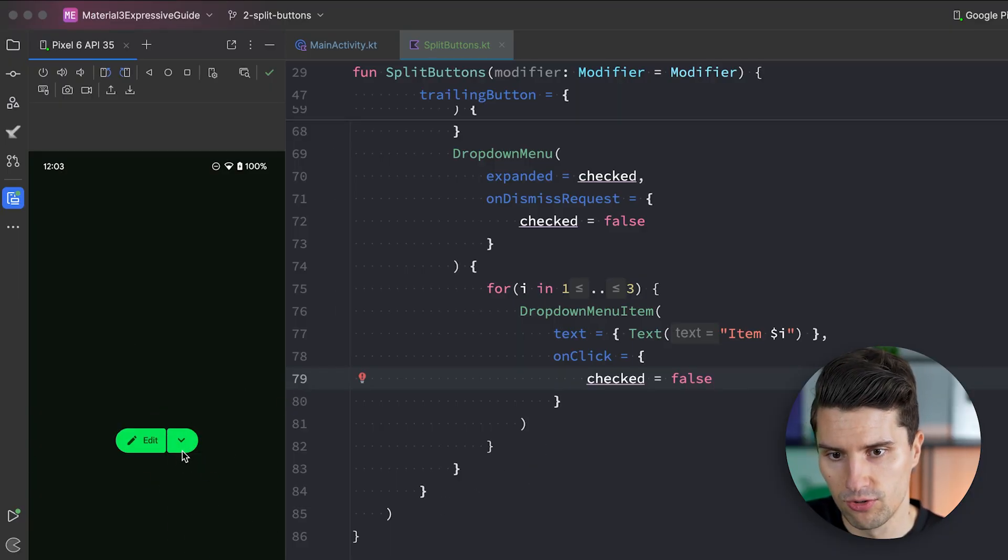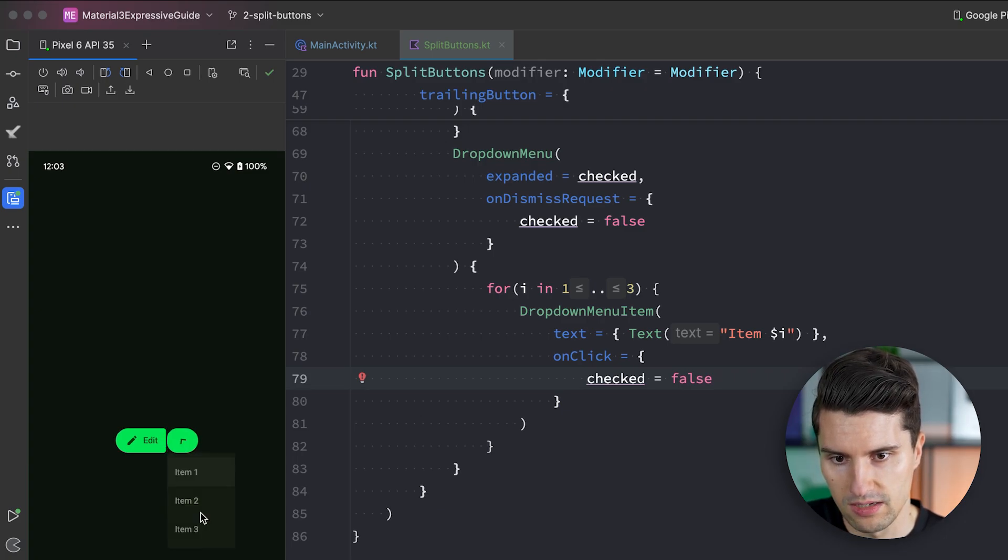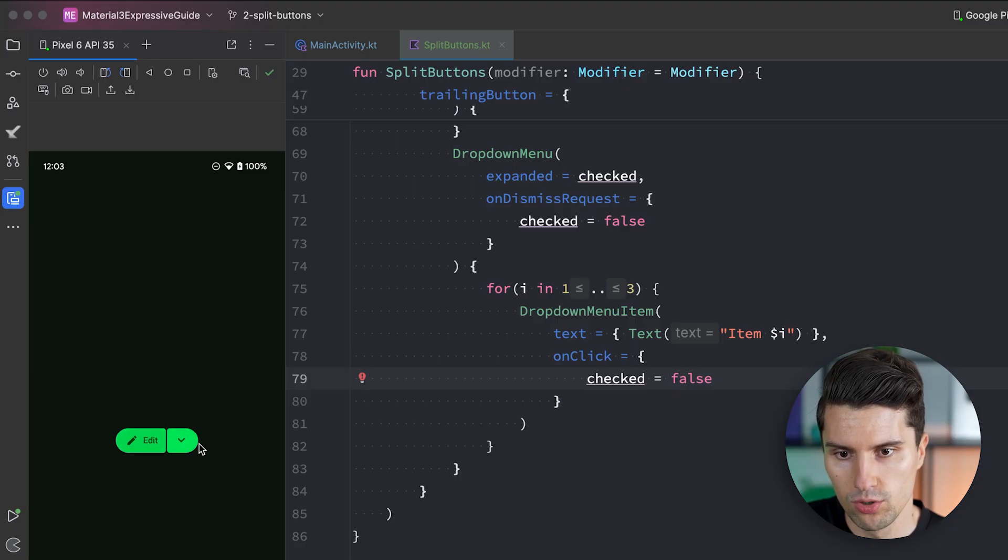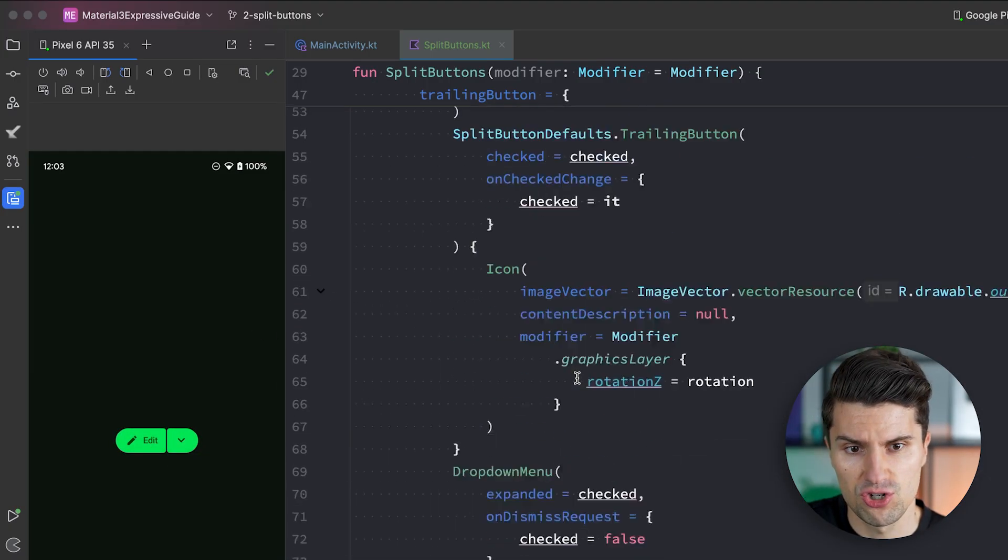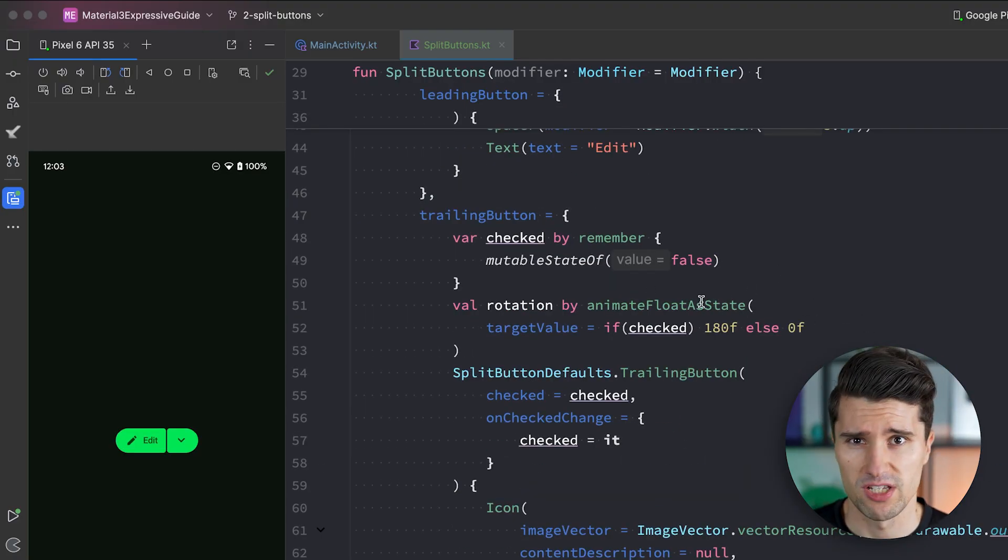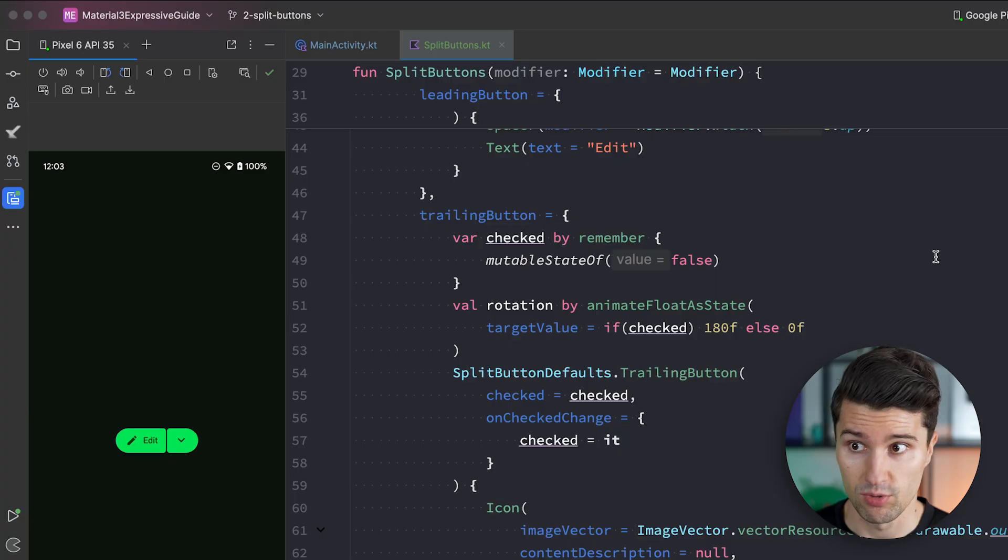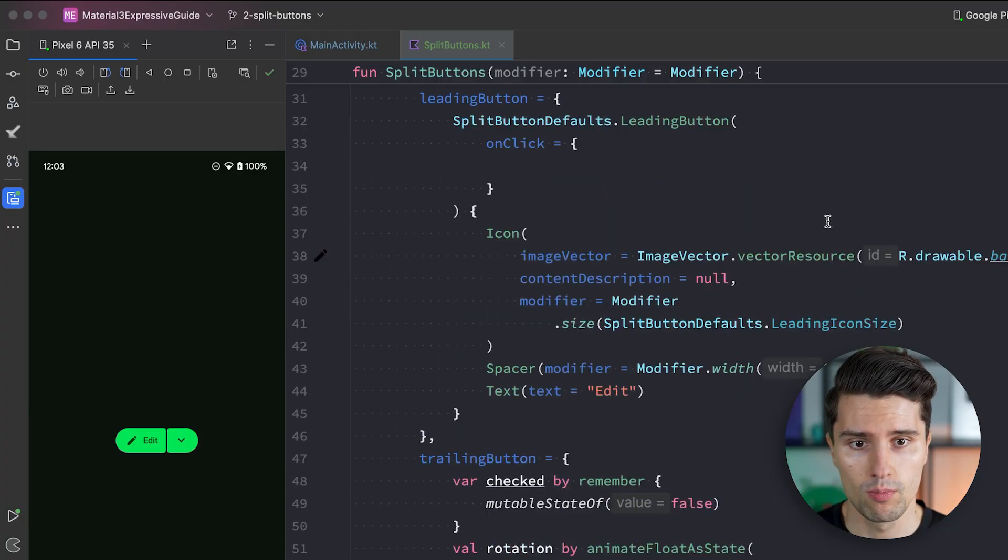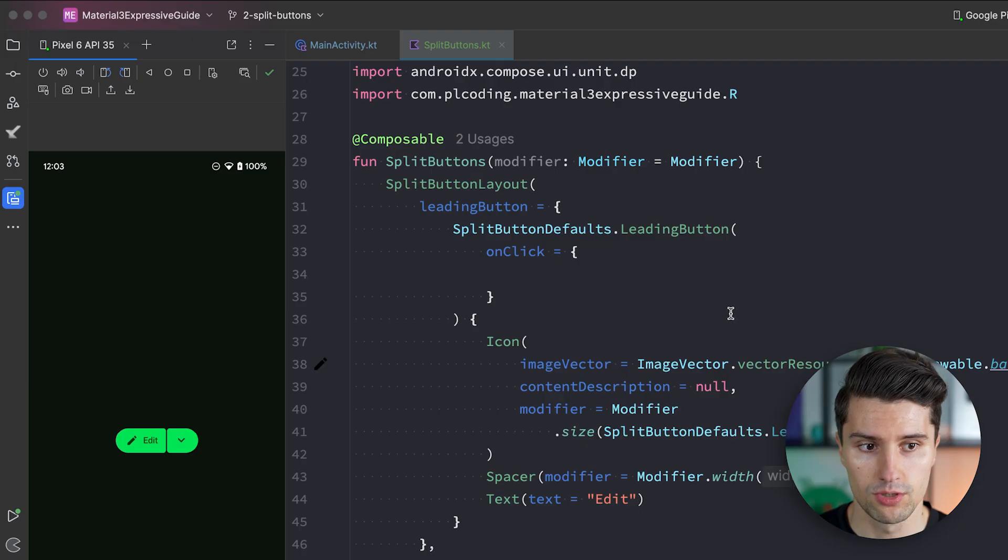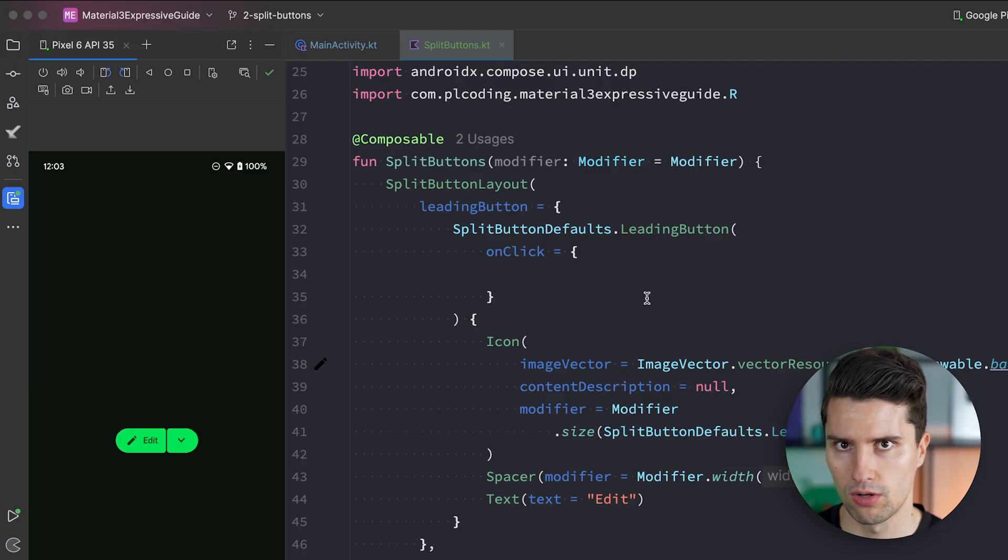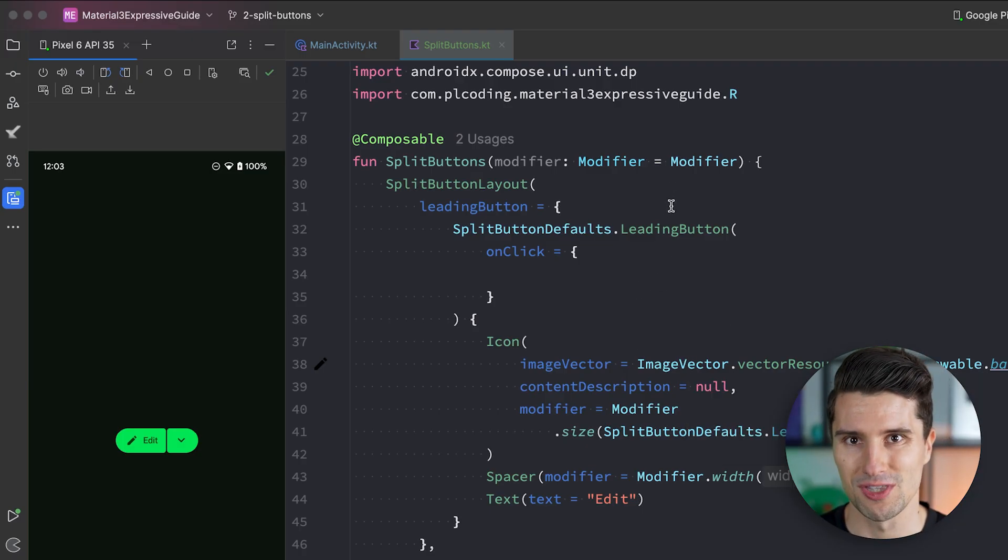This is by the way also something. Where you can now perfectly see. How these animations that we've covered in the last video. Are integrated into these components already. Because in this video. We really did not have to define any sort of animation. Except for this rotation. But not any sort of expressive animation. We did not need to think about. Do we use the expressive or the standard motion scheme here. But that's all baked into these components here already. Still the moment you are defining your own animations. Then you need to know how this new motion scheme works. For that in case you've missed it. Watch the last video.